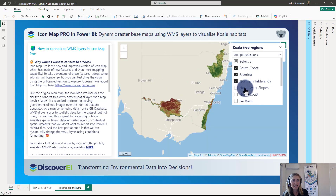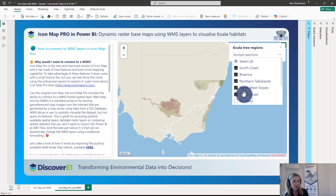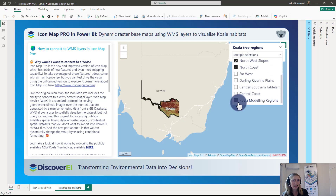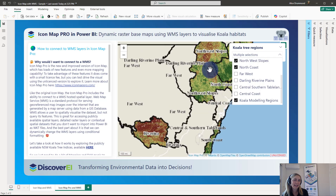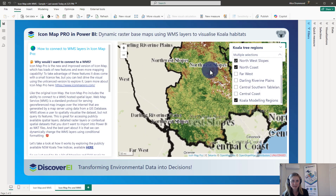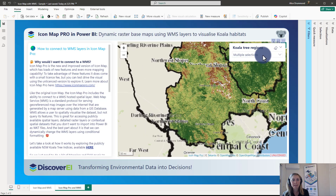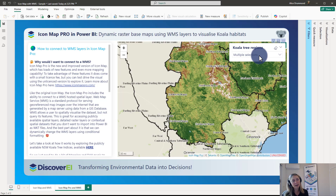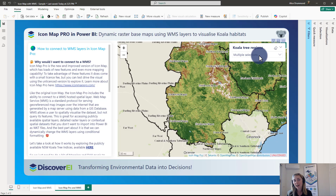You can see that we can toggle on all the different regions and dynamically display these different rasters. If you're not using the IconMap Pro visual just yet and you're still using the free IconMap visual, please refer to my previous video on visualizing WMS layers in IconMap.